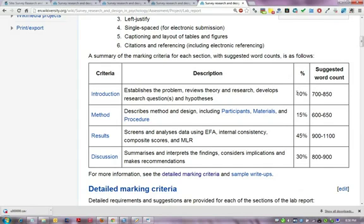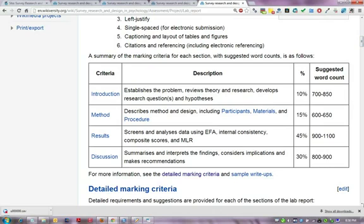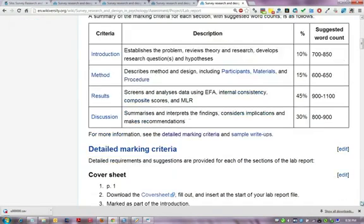The introduction is only worth 10% because the emphasis is on the results and the discussion section. The overall word count is 3,000 words plus 10%, which is all inclusive of everything between the beginning of the intro and end of discussion, and these are some suggested word counts per section.